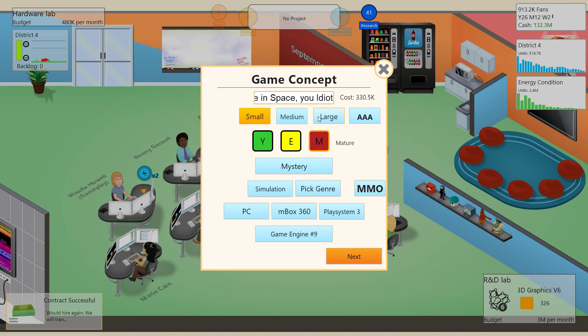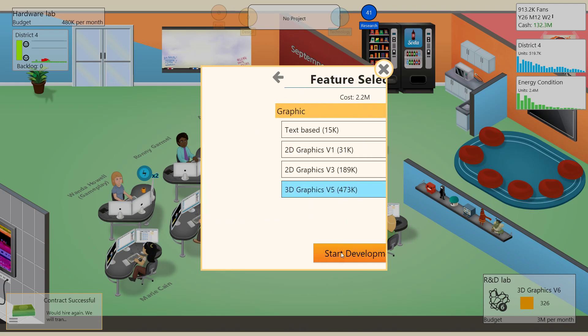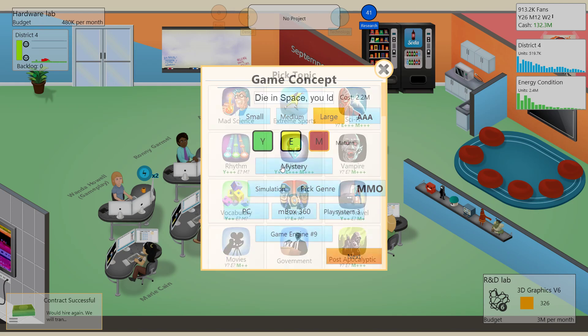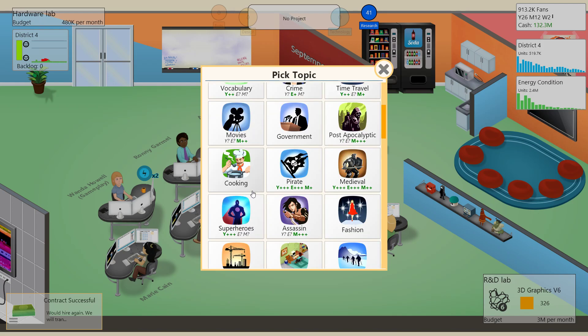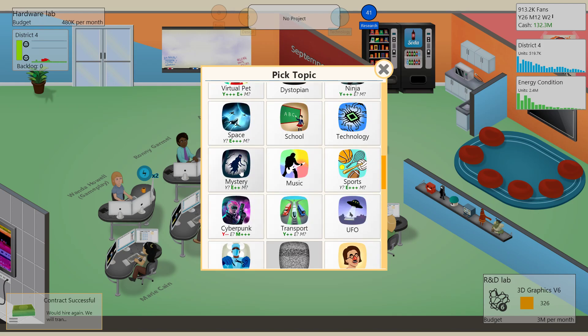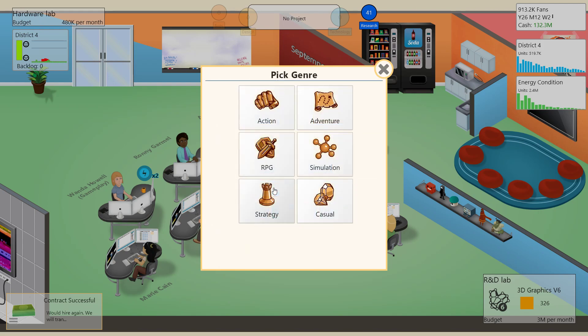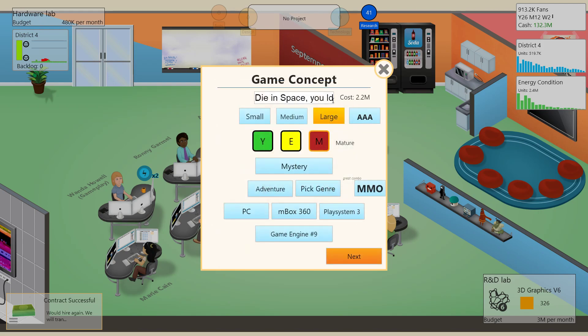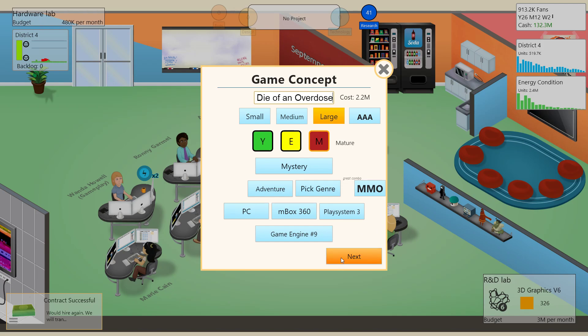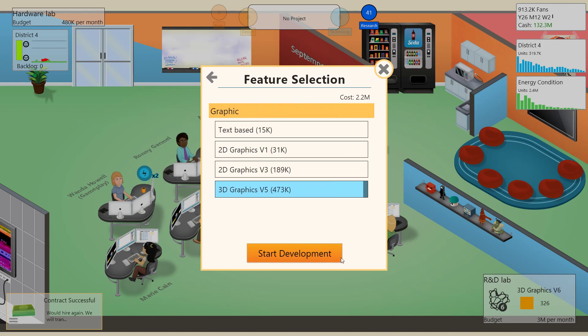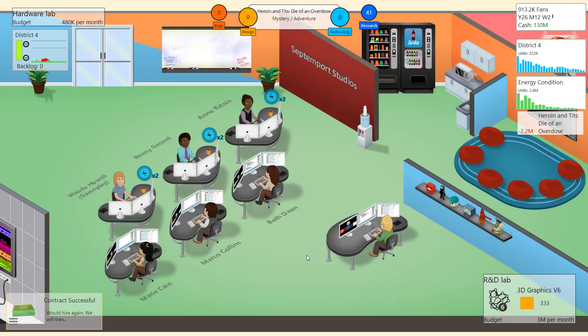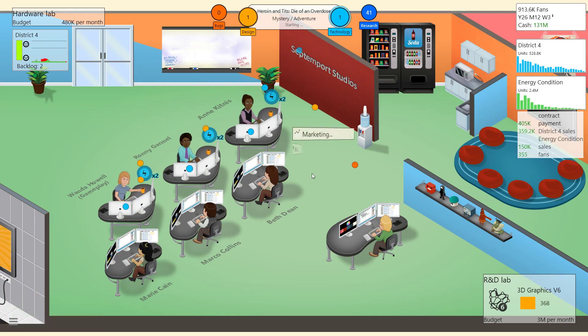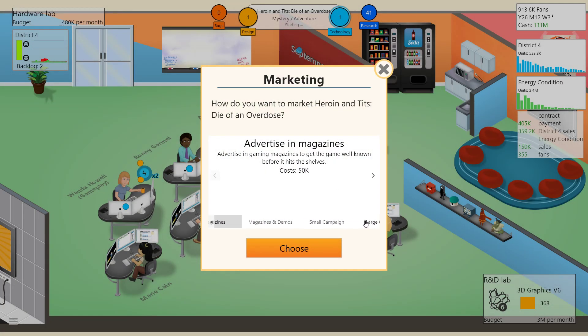There we go. People are really big into the insult genre, so I hear. Oh wait, mystery? No, it's space. You know what? Oh, I can't do a mystery simulation. Damn. Mystery adventure? I haven't made a mystery game yet? It can't be Die in space. So I guess it's gonna be heroin and tits. Die, colon, die of an overdose. Perfect. Everybody knows exactly what they're getting. When you buy heroin and tits, you know you're gonna die of an overdose. It's a foregone conclusion, quite frankly.